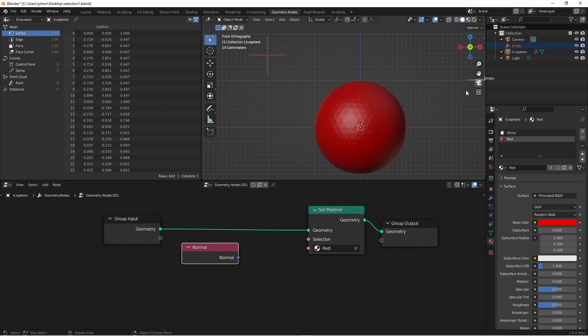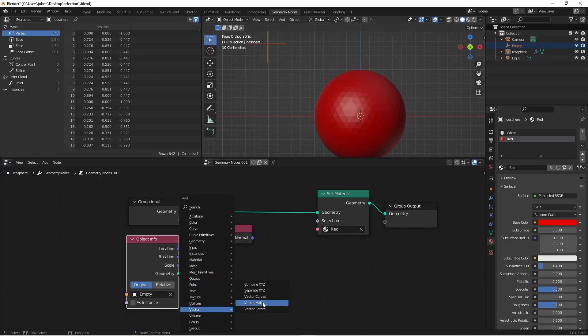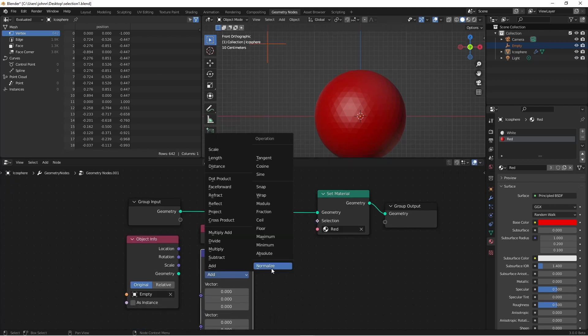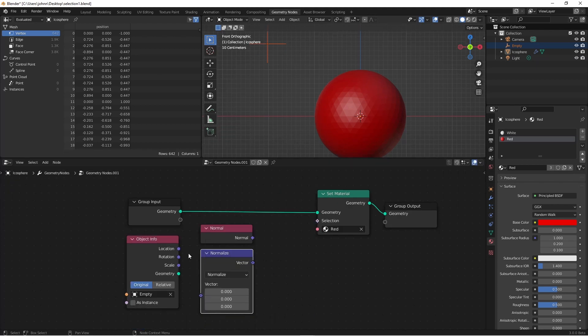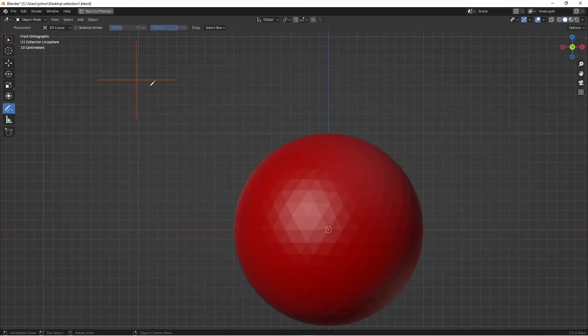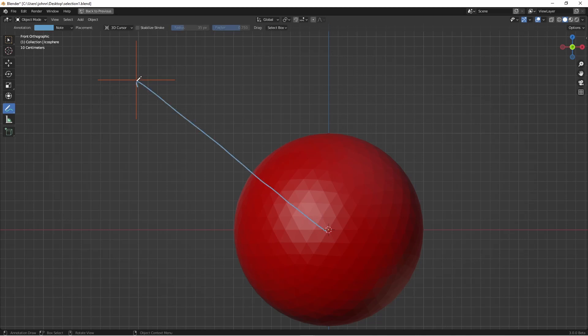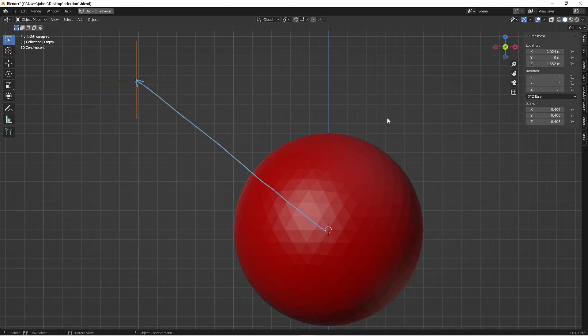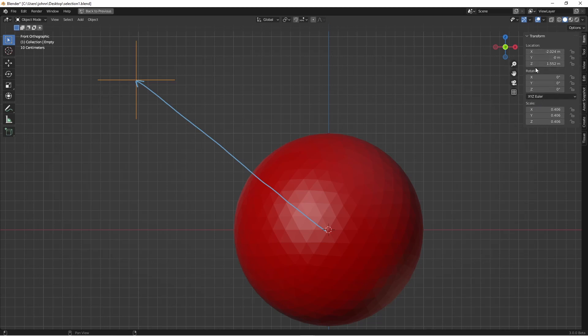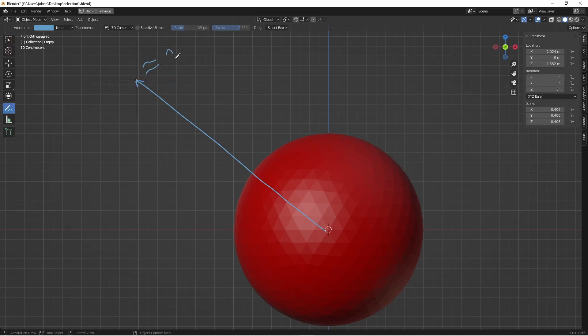I'm gonna go ahead and drag in our empty, add a vector math node and set the type to normalize. Remember normalize takes a vector of any length and gives us a corresponding vector that's pointing in the same direction but that only has a length of one. So the position of this empty is at this vector. And if we look at our information over here we can see that it's at the x position of negative 2 and the z position of 1.5. So this length is approximately 2.5. But when we normalize it the end of the point ends up about here. The length is 1.